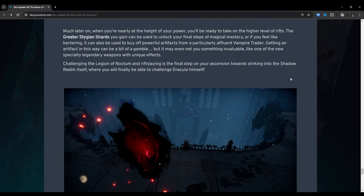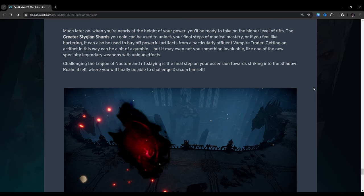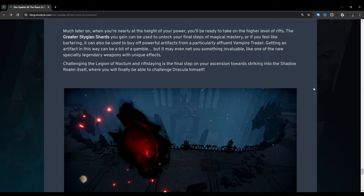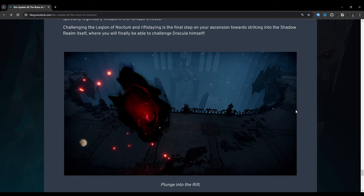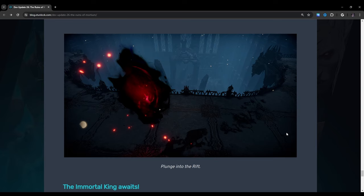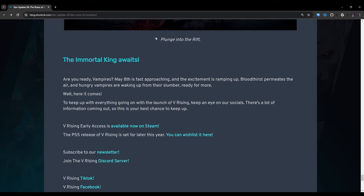Unlock hidden power. Much later on, when you're nearly at the height of your power, you'll be ready to take on the higher level of rifts. The greater Stygian shards you gain can be used to unlock your final steps of magical mastery. Or if you feel like bartering, it can also be used to buy off powerful artifacts from a particularly affluent vampire trader. Getting an artifact in this way can be a bit of a gamble, but it may even net you something invaluable, like one of the new specialty legendary weapons with unique effects. Challenging the Legion of Noctum and Riftslaying is the final step of your ascension towards striking into the Shadow Realm itself, where you will finally be able to challenge Dracula himself.